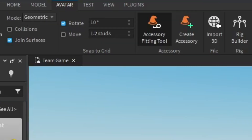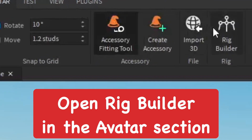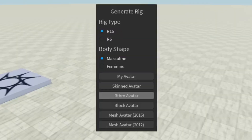Go to Roblox Studio, then go to Avatar and then Rig Builder. From here you can generate a rig, which will make our dummy.